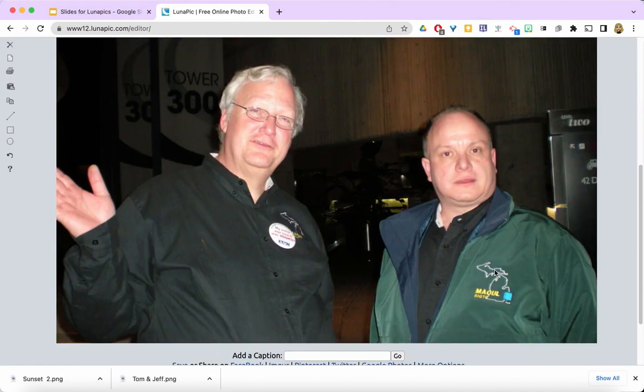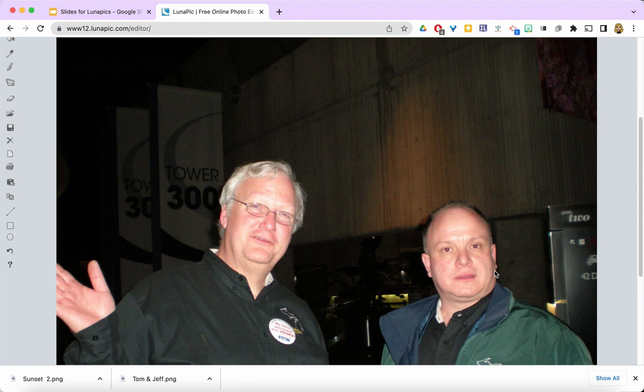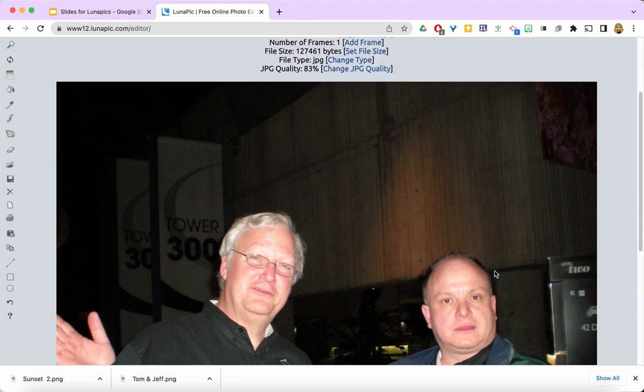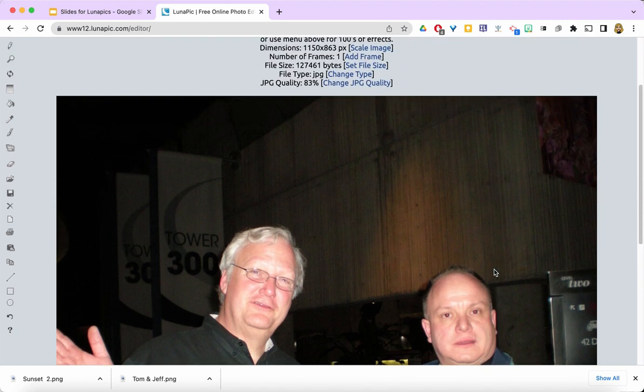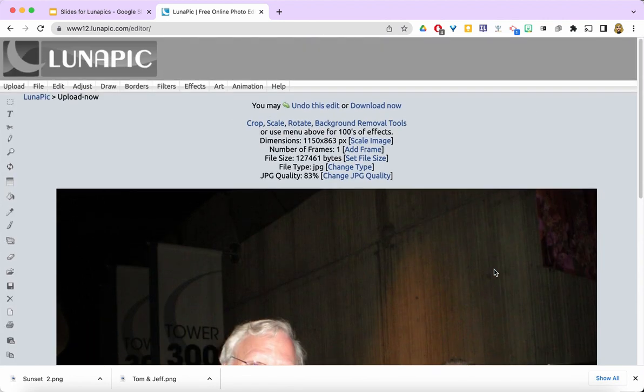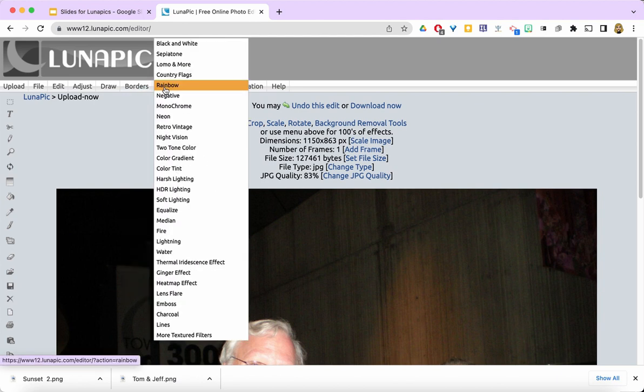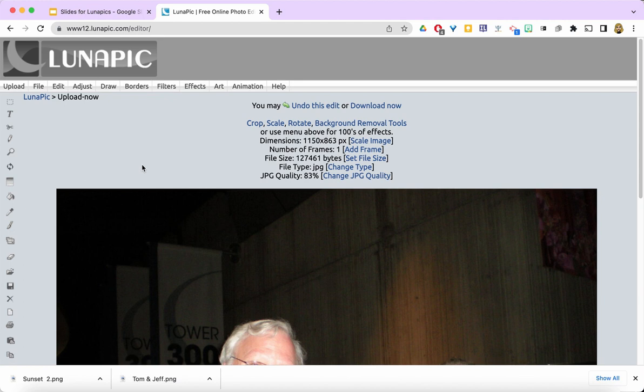You can see that the background is way too dark and the image really needs some work. Up here at the top, you have all kinds of different choices. Most of the time you're going to look at borders, filters, effects, and art.